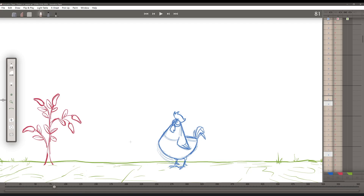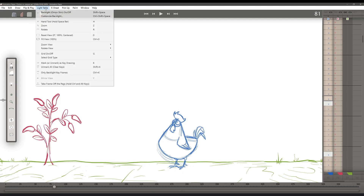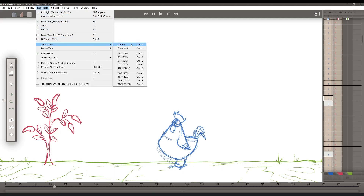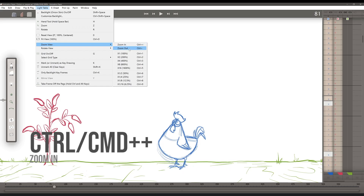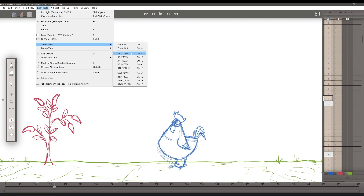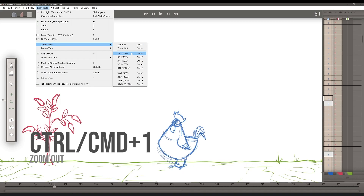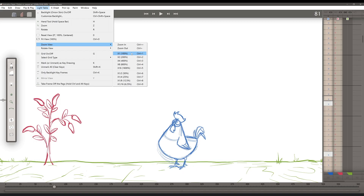Another helpful feature in Animation Paper is that I can zoom in on my canvas numerically. If I come up here to the Light Table and go to Zoom View, there is a list of various commands I can use to zoom to certain percentages. If I just wanted to zoom in and out, I can push Ctrl/Cmd and plus, or Ctrl/Cmd and minus. If I push Ctrl/Cmd and the one key, it will go to 100% and so on. This gives you an opportunity to zoom in to consistent levels.